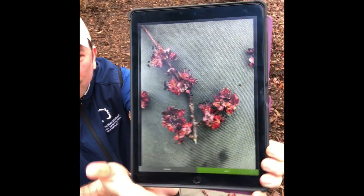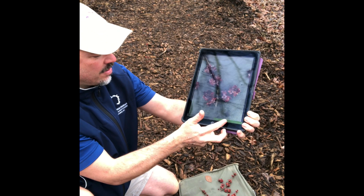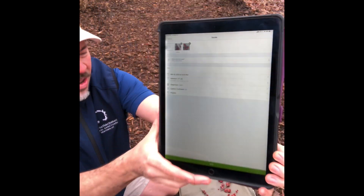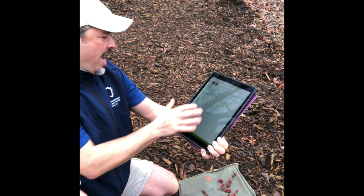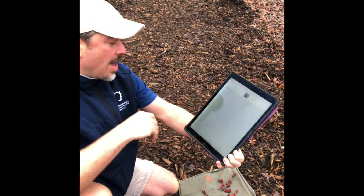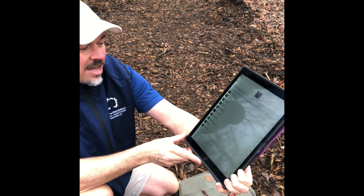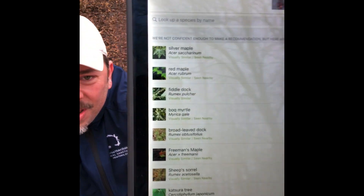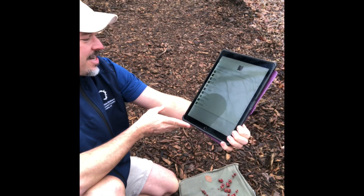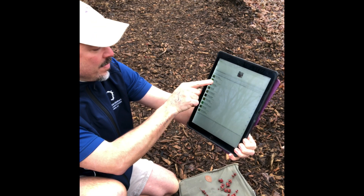Then what we'll do is we'll hit next. When we hit next, it's going to bring up this screen right here. We're going to ask it what did you see — view suggestions. So we'll ask iNaturalist what it thinks we saw, and it's going to come up with a bunch of suggestions. One of those suggestions at the top is red maple, Acer rubrum. The other one is silver maple.